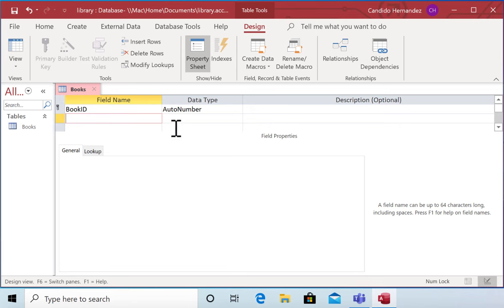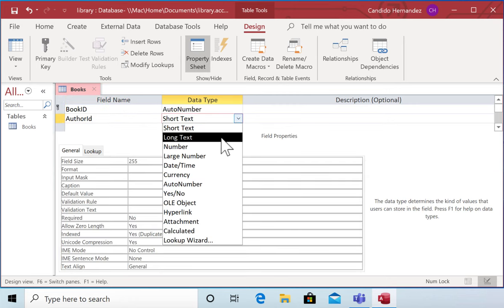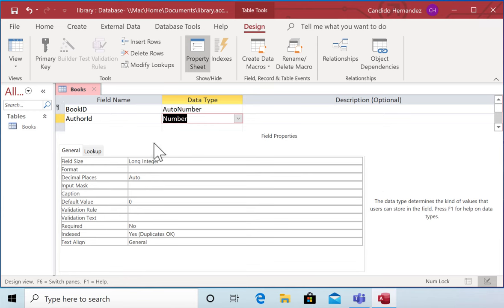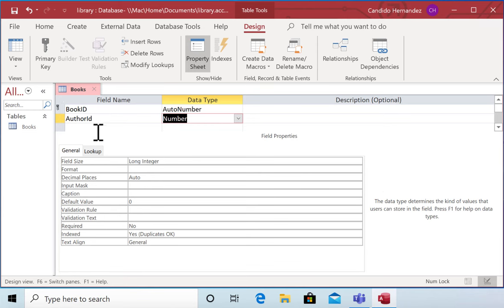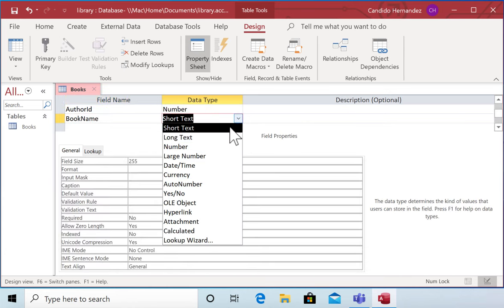I'm going to call the second field author ID, and this is going to be a number field. Then I'm going to add one more field that is going to be the name of the book. I'll call it book name. I'm going to make it short text.